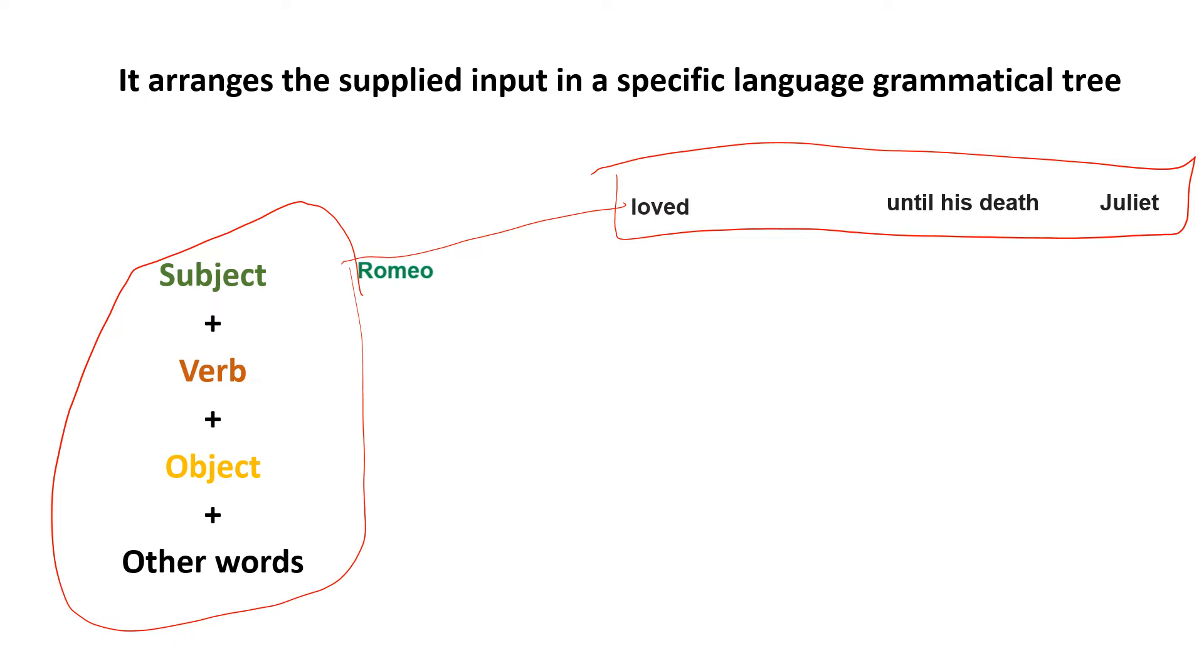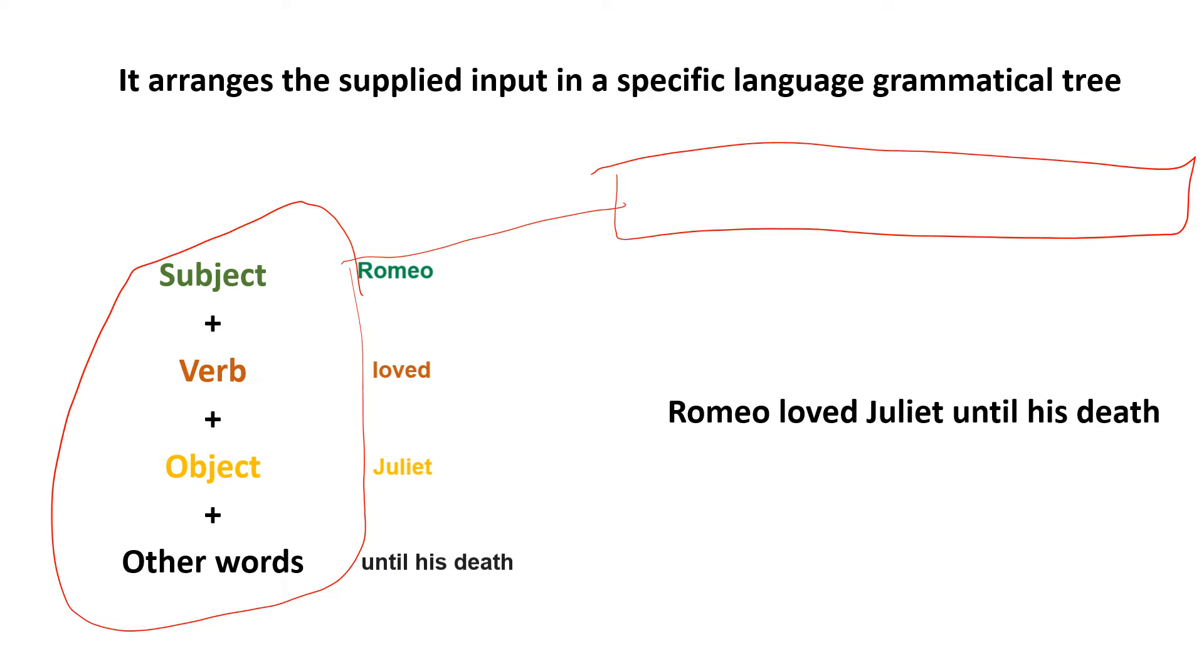Then it says look for the object, which is Juliet, and then the other words, which is 'until his death.' Now after doing this, it will give you a complete arranged sentence which will be 'Romeo loved Juliet until his death,' which gives you a sense, a meaning of the sentence. So this is what a parser does.